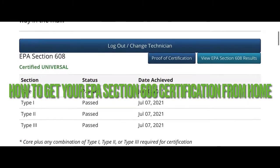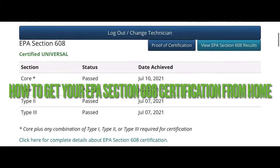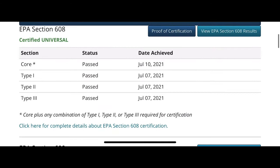Hello everybody. Today I want to show you how to get your EPA 608 universal certification without begging proctors. I went to escogroup.com and what I just seen right now are my results.